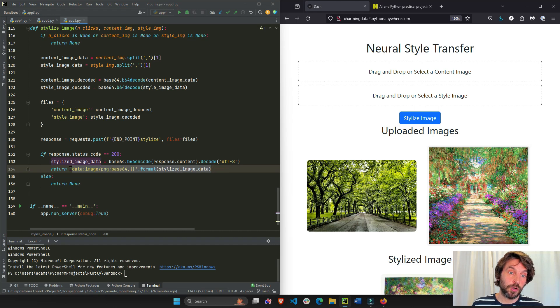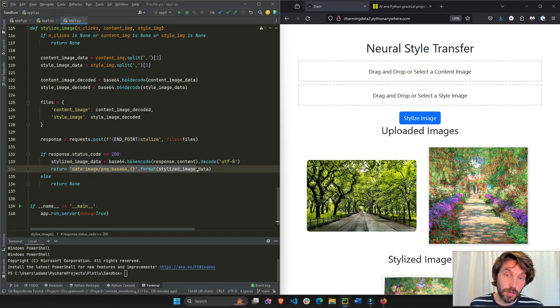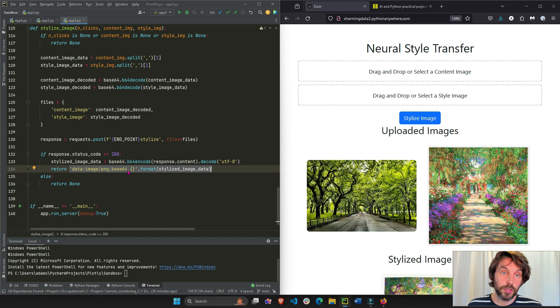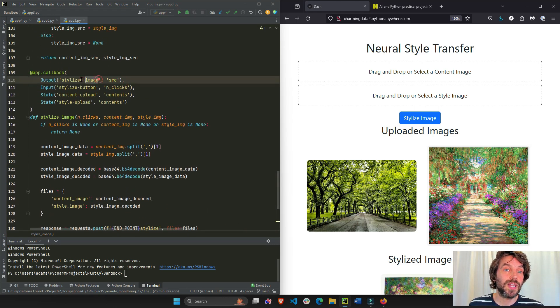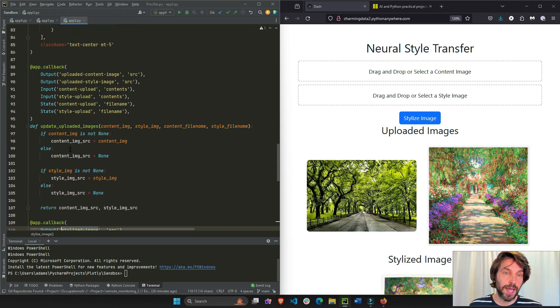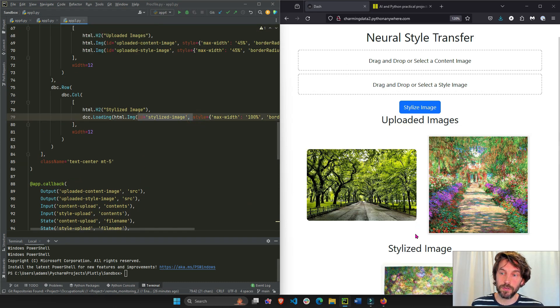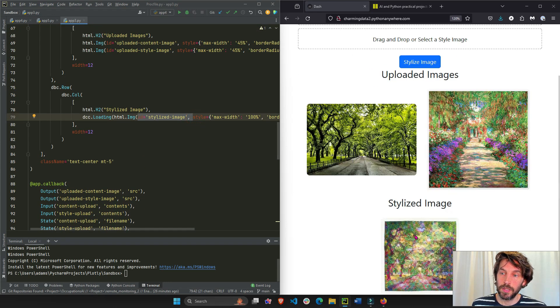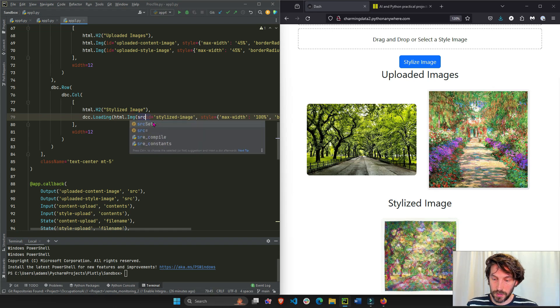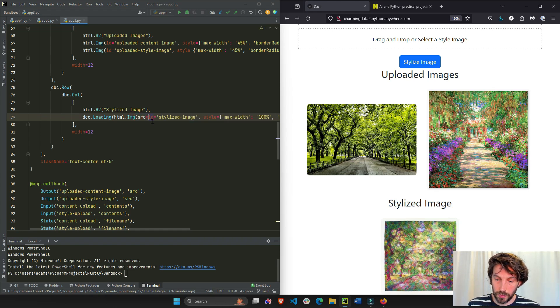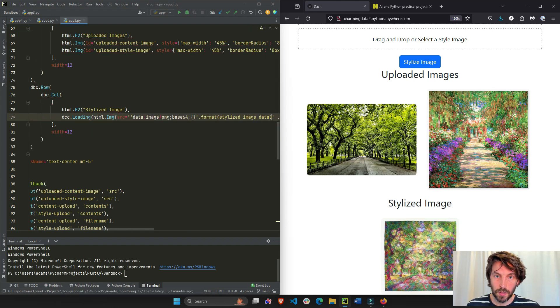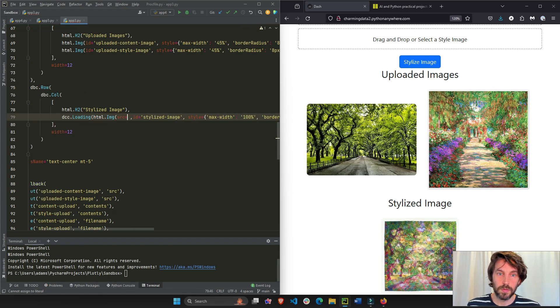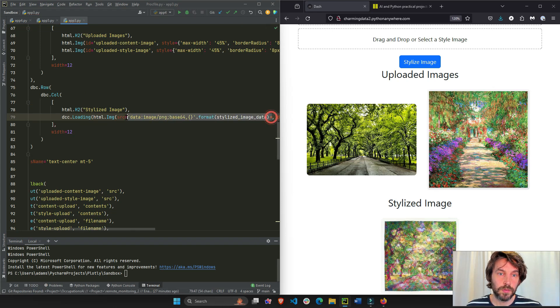This is how you return the data of an image. And all of this right here is being returned to the source of the last HTML image. The last HTML image is right down here below, the last one. So it's being returned to the source like this, SRC equals like that.